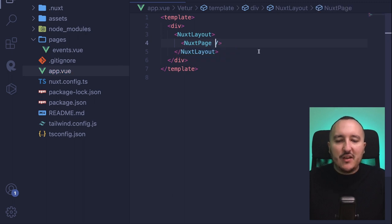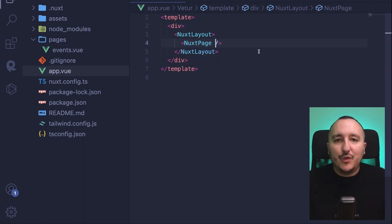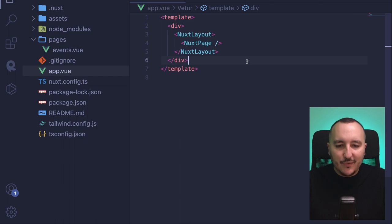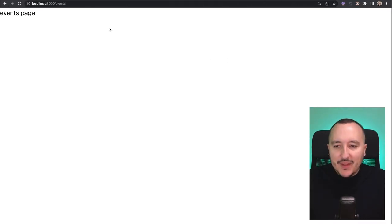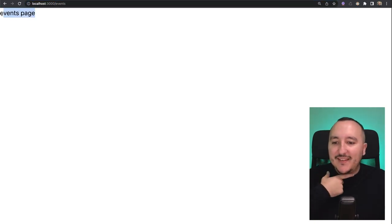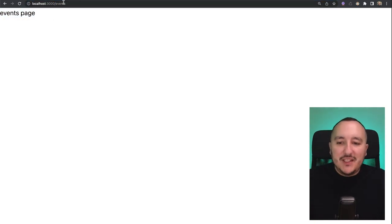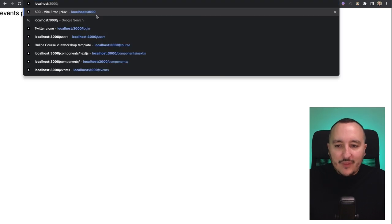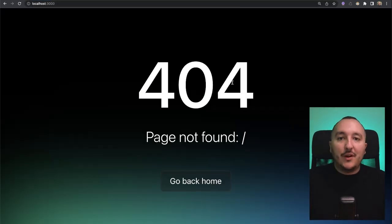But actually, it's not router-view — it's NuxtPage. NuxtPage works exactly like the router-view component with VueRouter. Now that I've done that, I can get back, and on my slash events route, I get the events page displayed. However, if I get back to the root of my app, I get a 404.